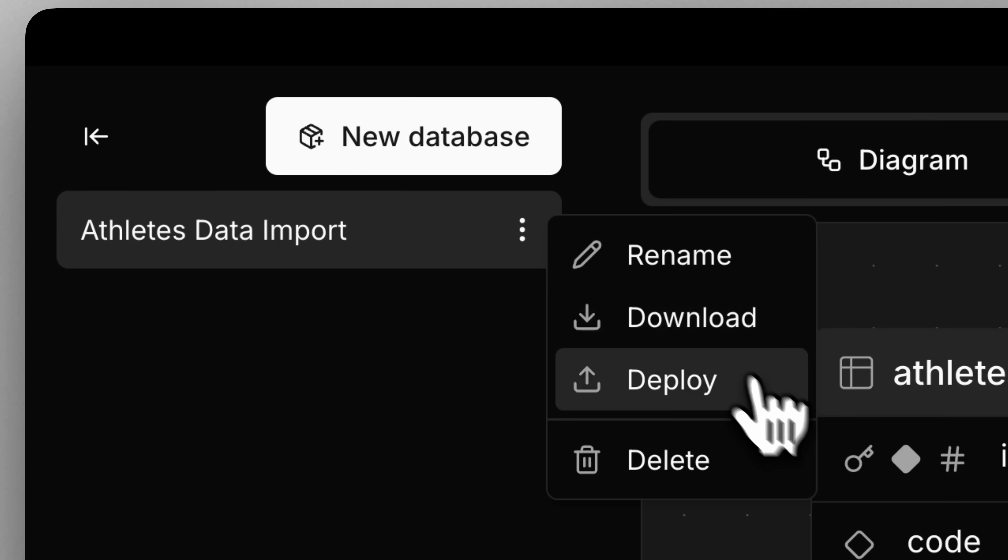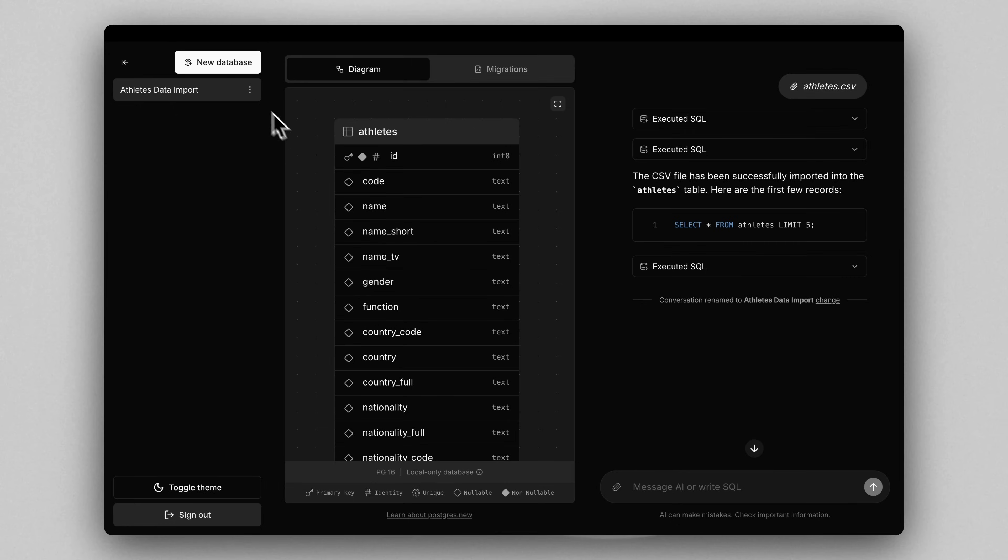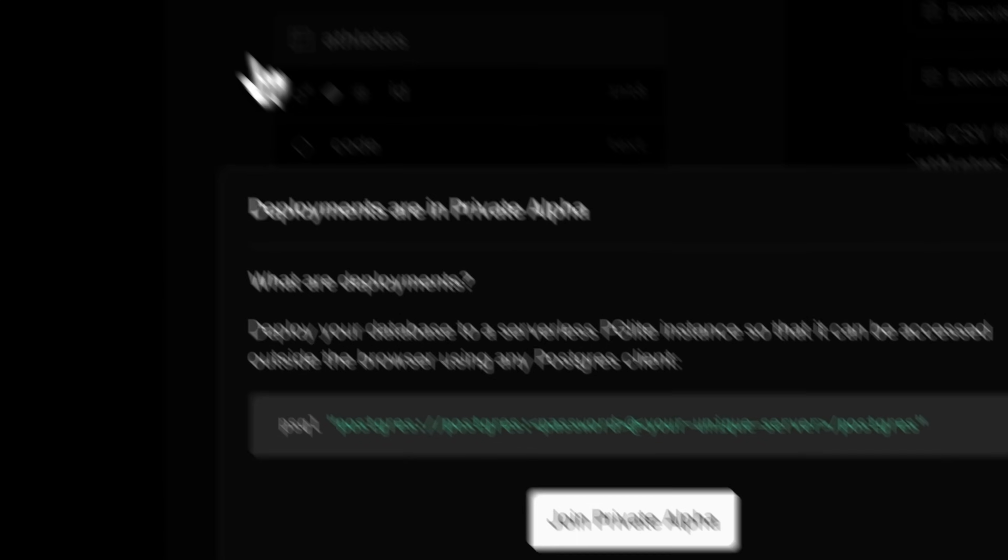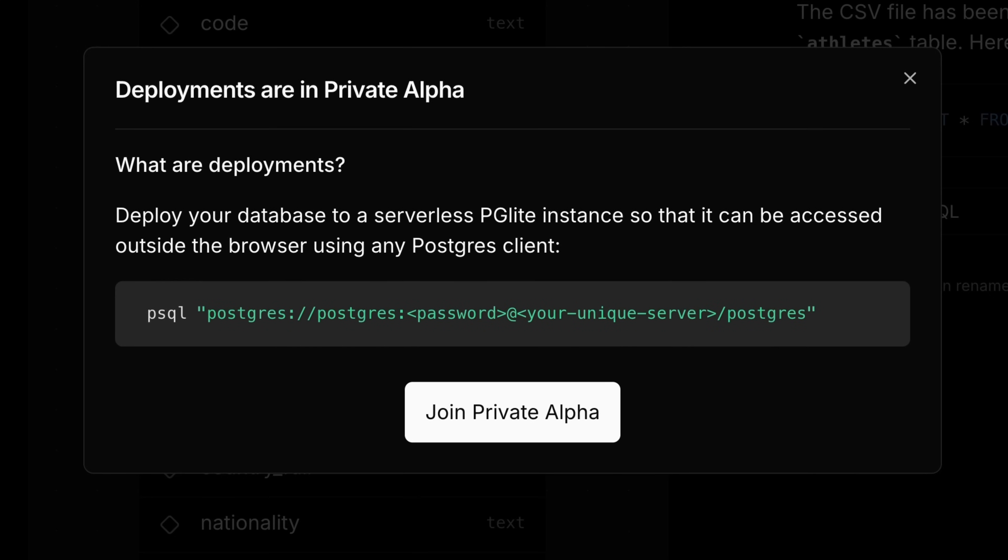Before I go, I want to share one more really exciting feature that's coming soon. Deployments. So once you're happy with the database, deploy it directly to the cloud so that you can access it using any regular Postgres client. Under the hood, these are actually hosted on a serverless PG Lite infrastructure that I would love to get into, but absolutely requires its own video.